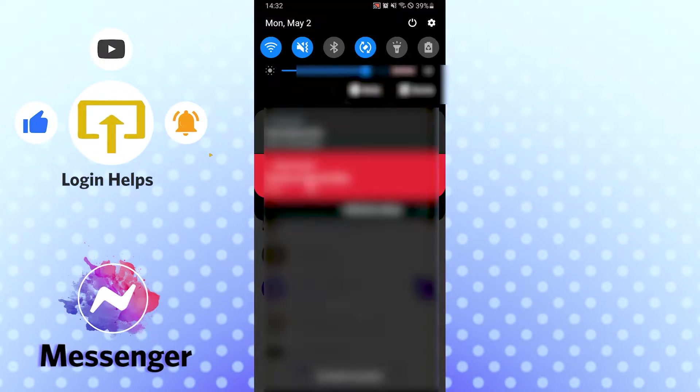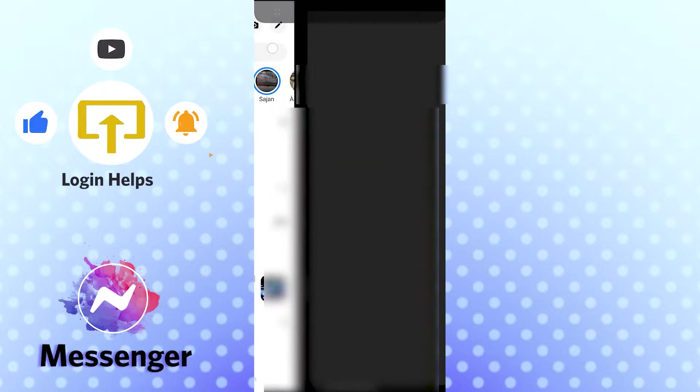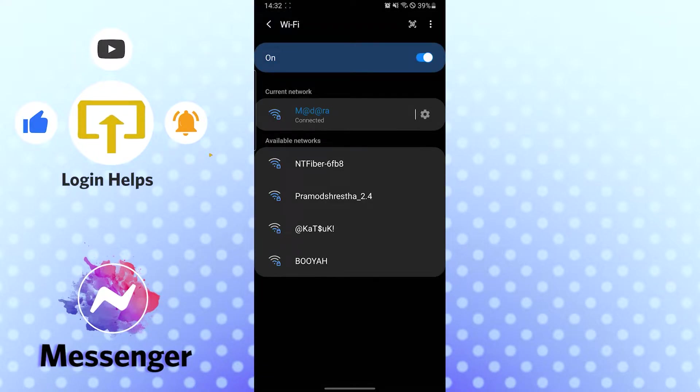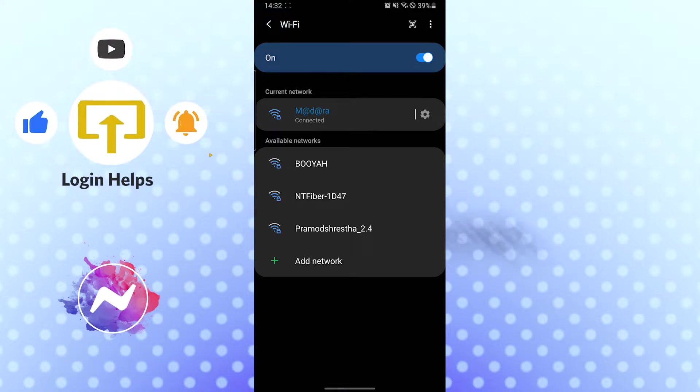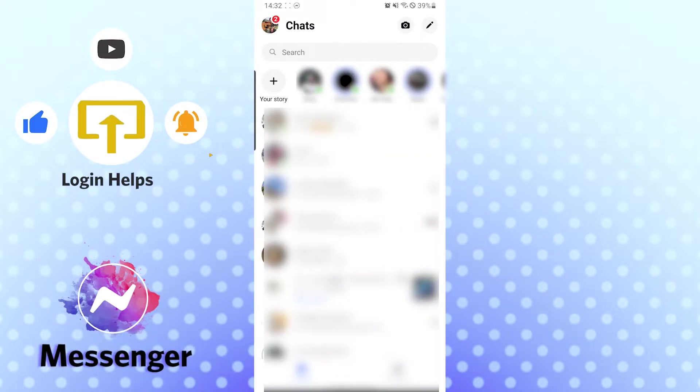As you can see, my Wi-Fi is currently very strong and at full potential. The next thing you need to check before you log out is whether you've been using Messenger on your device for a long time.